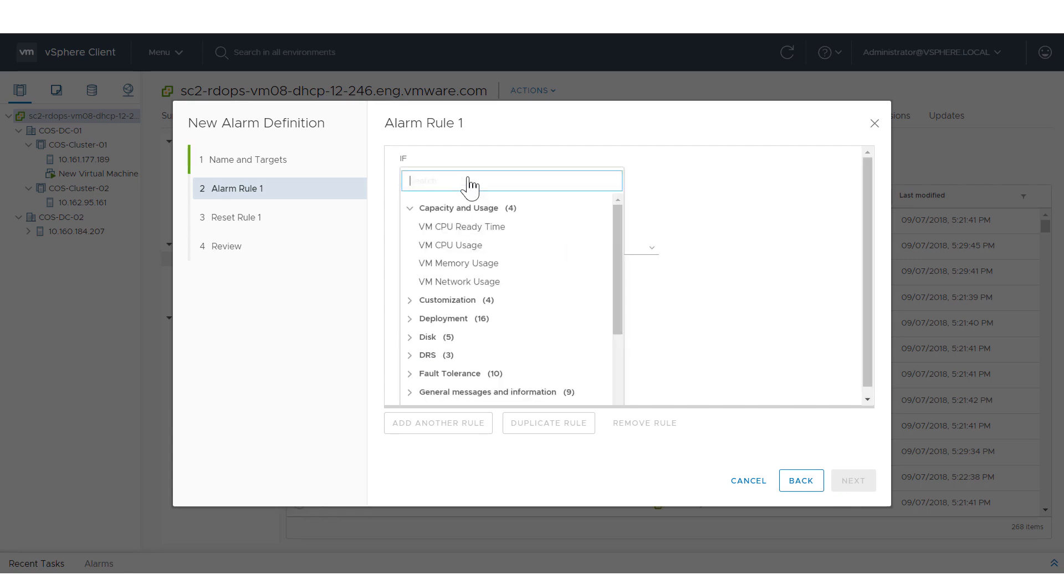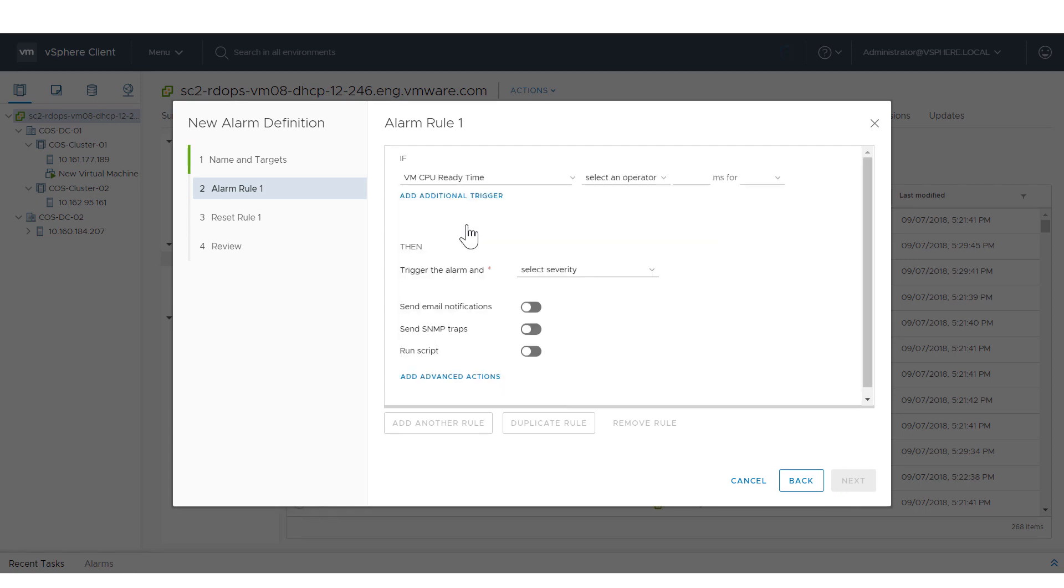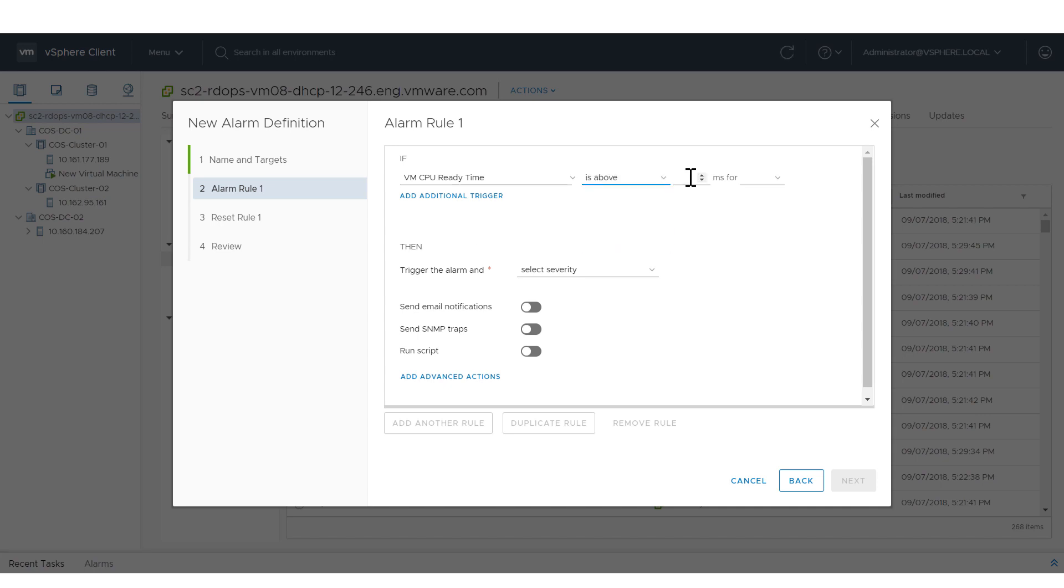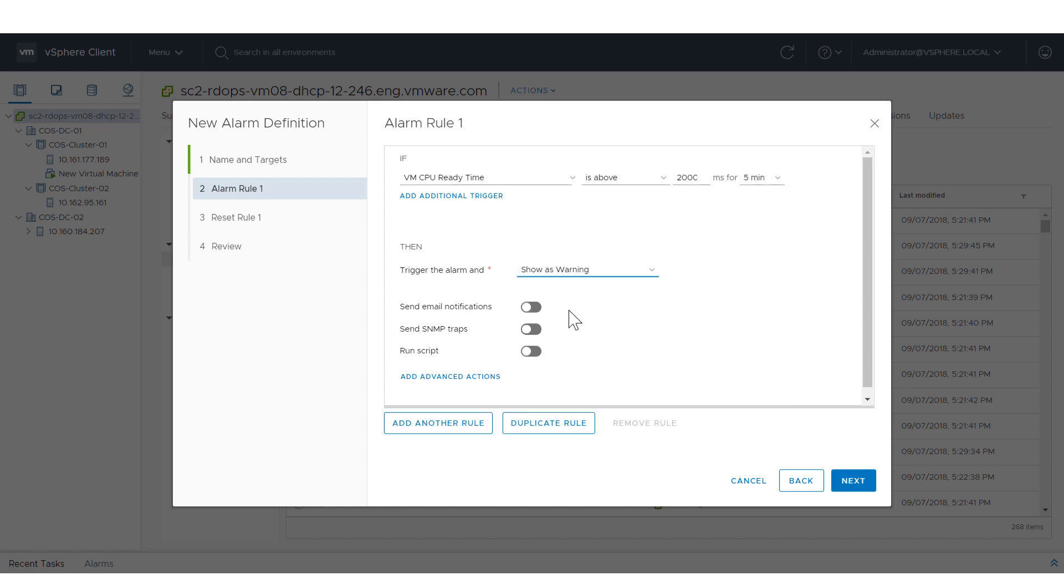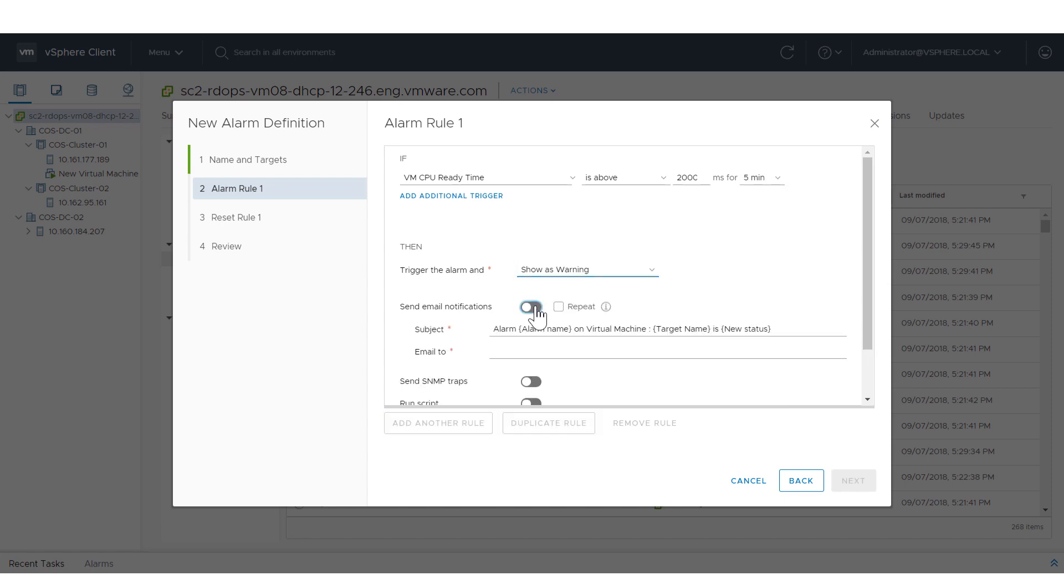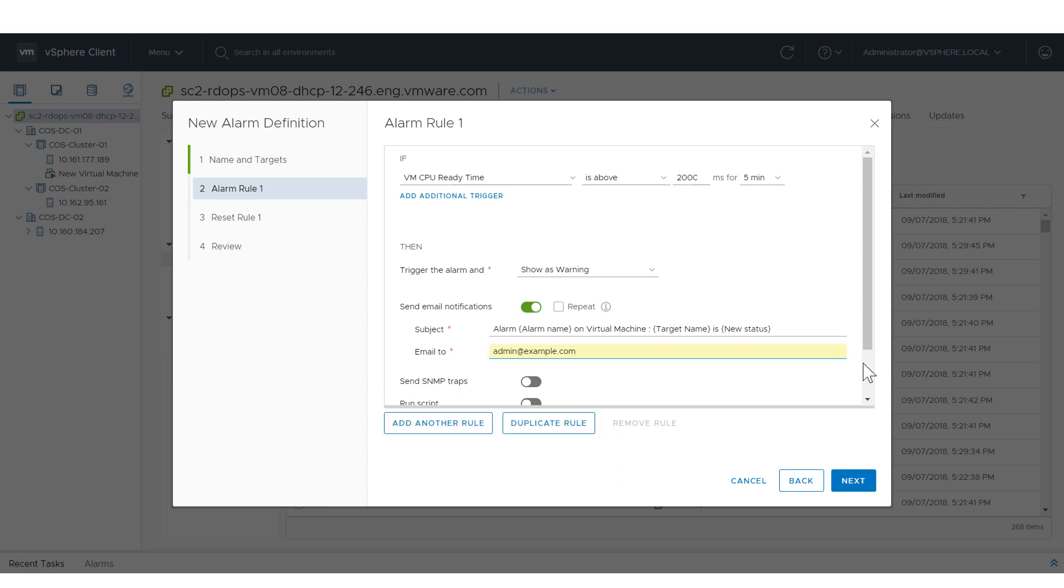For example, for trigger, select VM CPU ready time. For operator, select Is above and enter 200 milliseconds for 5 minutes. Select Show as warning when the alarm is triggered and choose to send an email notification. Enter the email information.